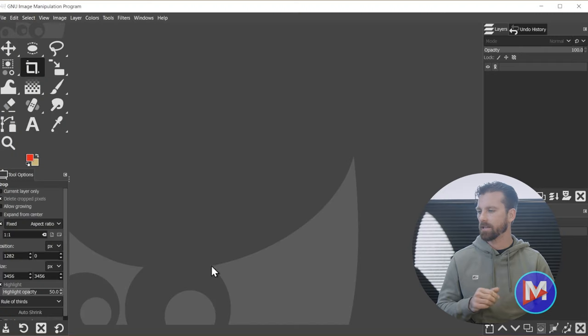Hello and welcome back to another video. Today I'll be showing you how to compress images for WordPress using GIMP, the free photo editor. Let's get into it.